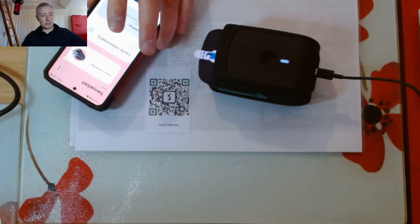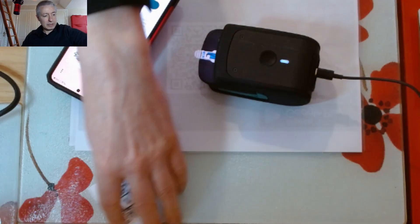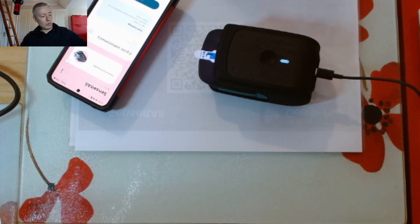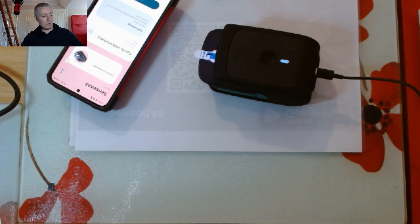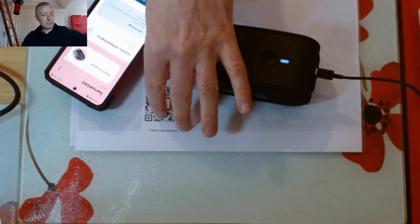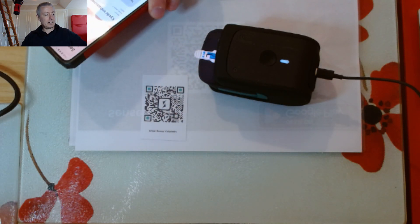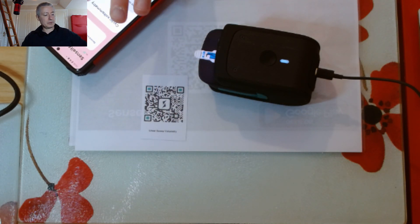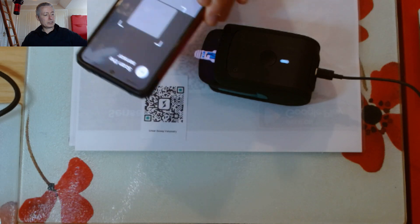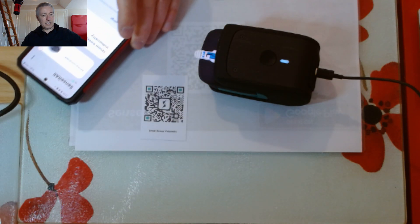We're almost at the end now. If you want to do linear sweep voltammetry, there's a QR code for linear sweep voltammetry. I'll just scan the QR code for that now.